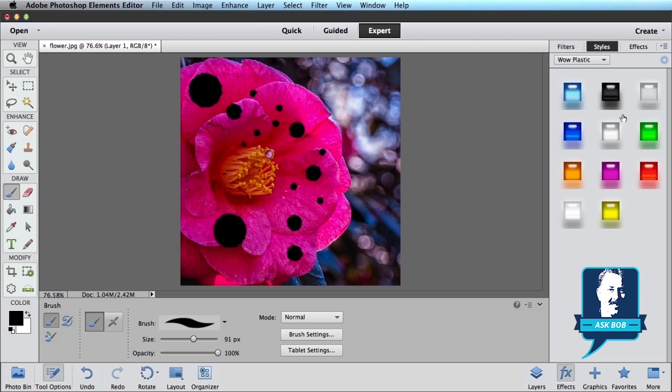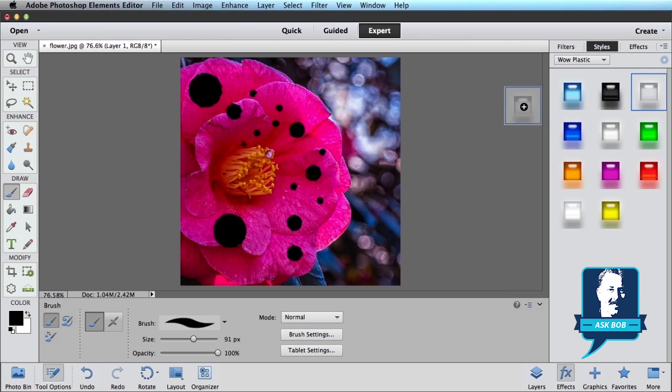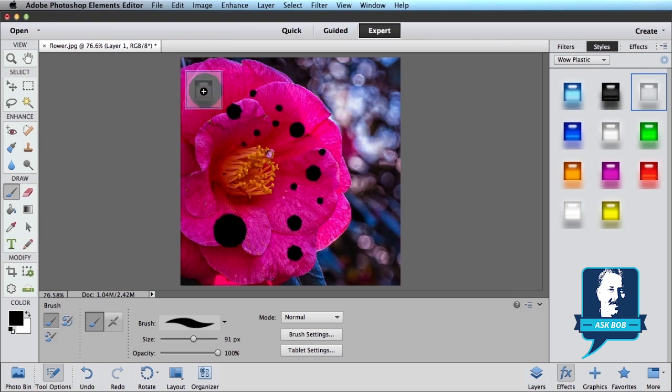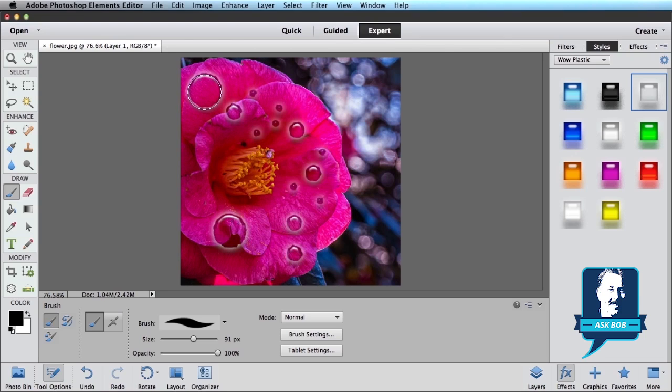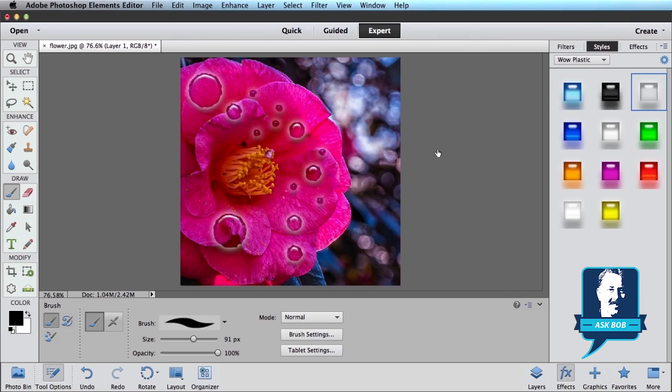Go ahead and pick this one in the top right. This is Wow Plastic Clear. Click it and drag it onto your photo. Now make sure you drop it on top of one of these black circles that you have and let go. And Elements will automatically go ahead and apply the Wow Plastic filter to that layer. In this case, starting to make it look like water drops.